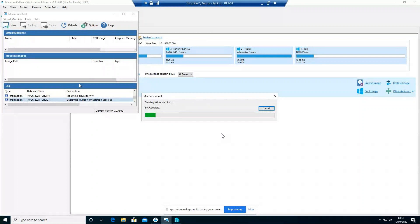When it creates the virtual machine, it will create two VHD files. The first VHD file outlines the structure of the disks contained in the image; the data for the virtual machine is read directly from the image file. The second VHD is essentially a differencing disk which has any changes written to it. The initial disk stays relatively small, but depending on usage and changes made in the VM, the differencing disk can grow quite large. By default, the virtual machine repository is on the C drive in Program Data, but you can change that.